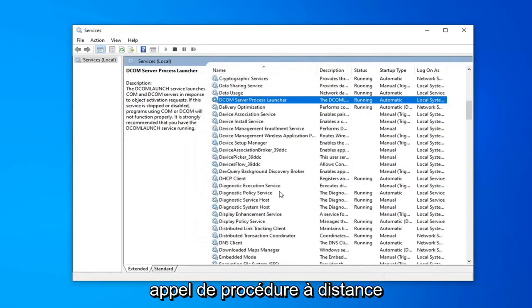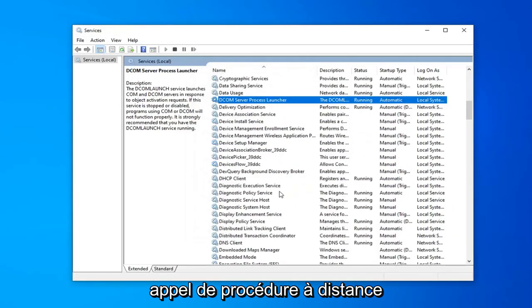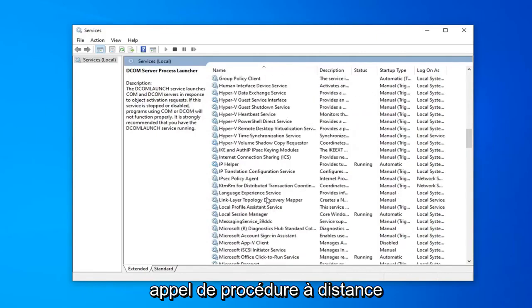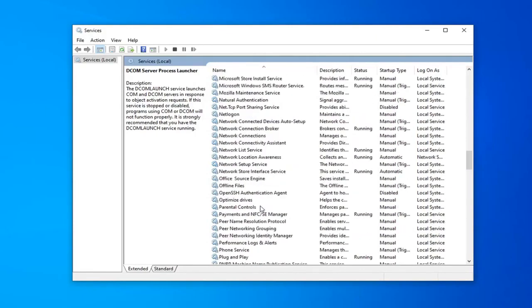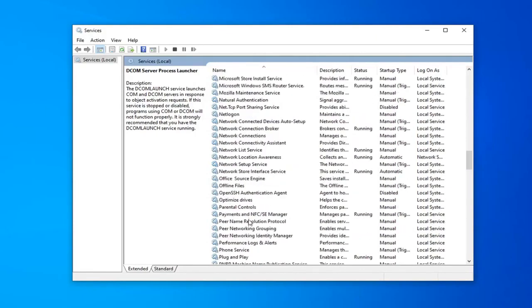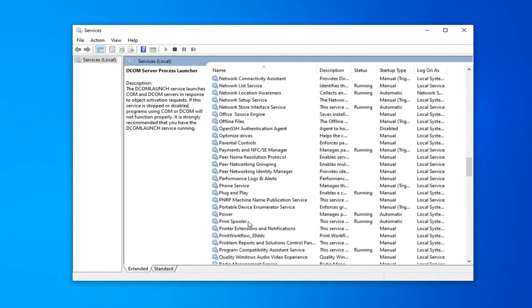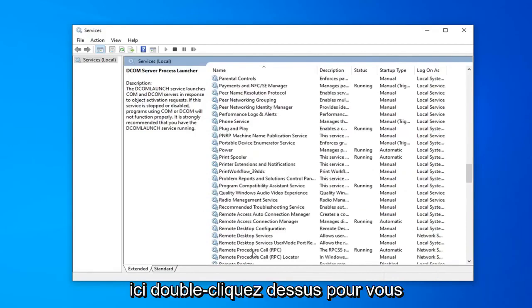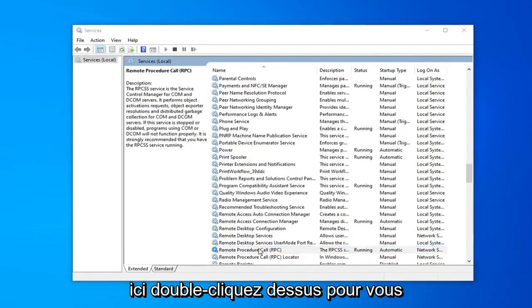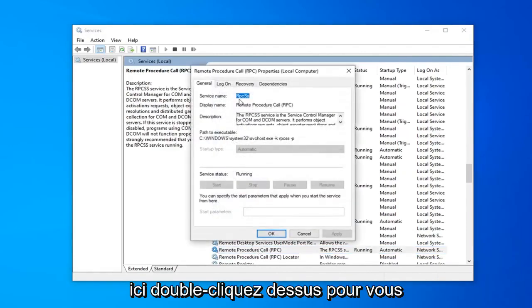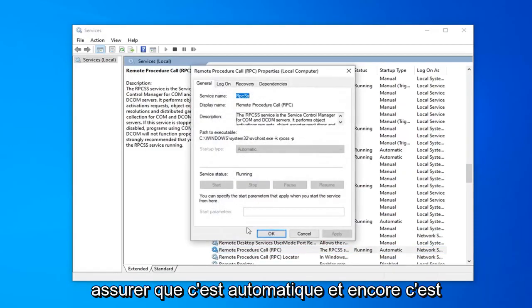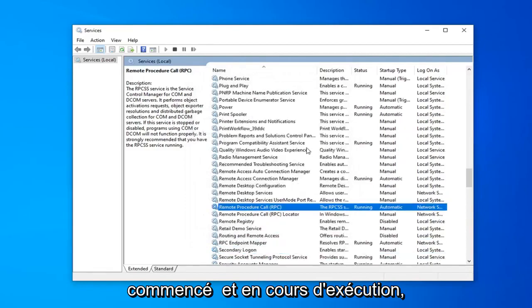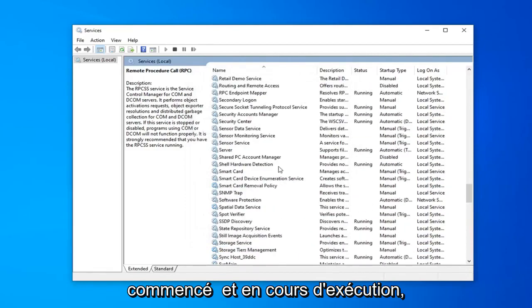Locate the remote procedure call, right here. Double click on that. Make sure that's automatic and that it's started and running, which it is.